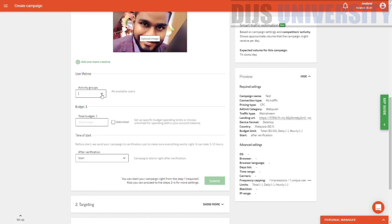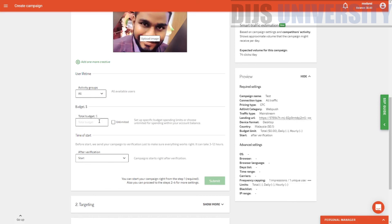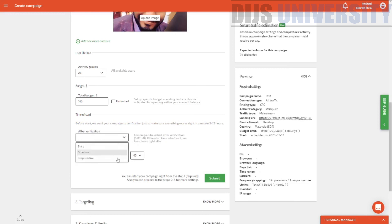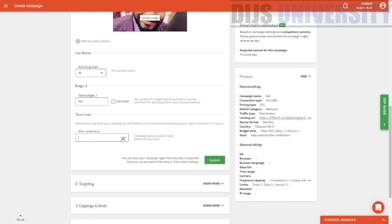The next one is user lifetime — you can actually add high, top, medium, or whatever. Let's just go with all. Total campaign budget is a hundred dollars — you can even press unlimited if you want to, but I want a hundred dollars. Over here is time of start where you schedule your campaign. You can actually read: before start, we send your campaign to verification just to make sure everything works right. It can take up to three to twelve hours, usually before 24 hours. You can actually start exactly after the verification, or you can keep it scheduled, or keep it inactive even after the verification.